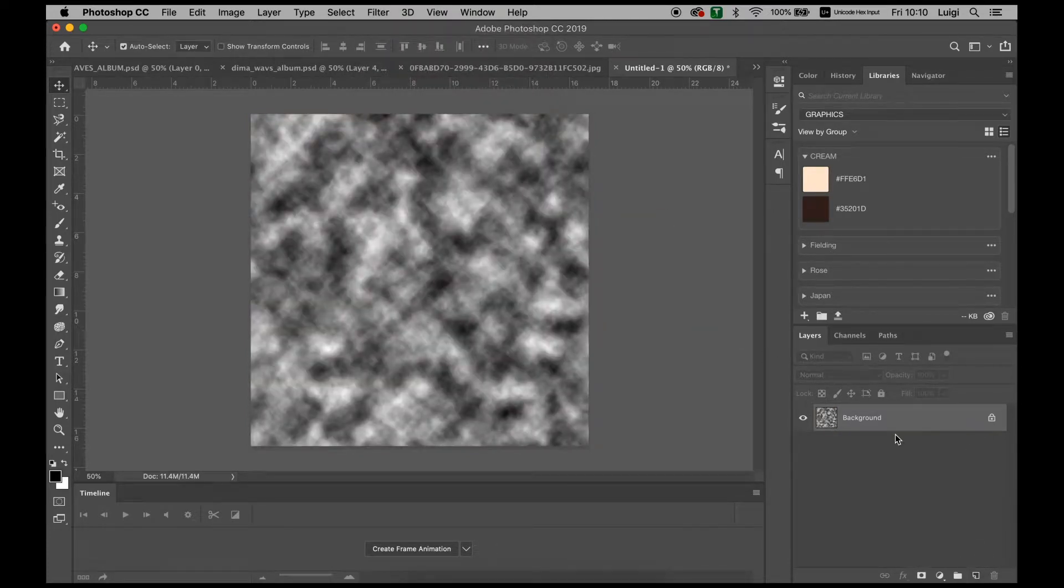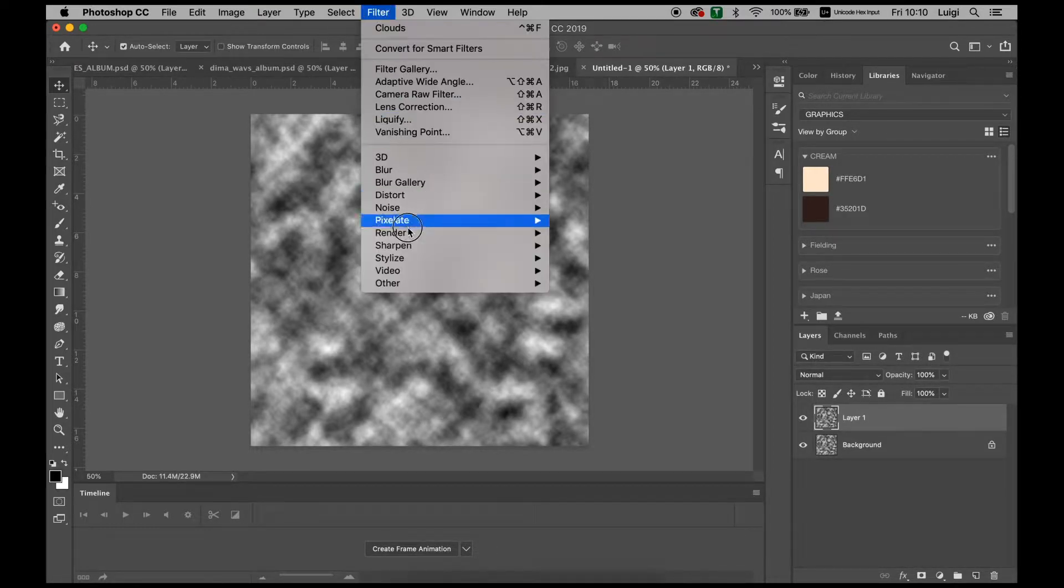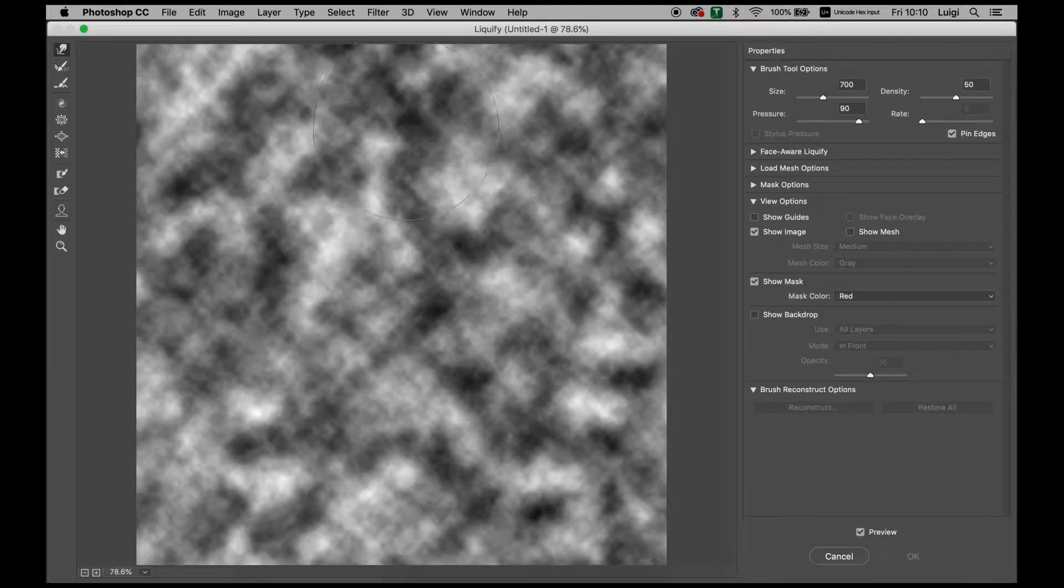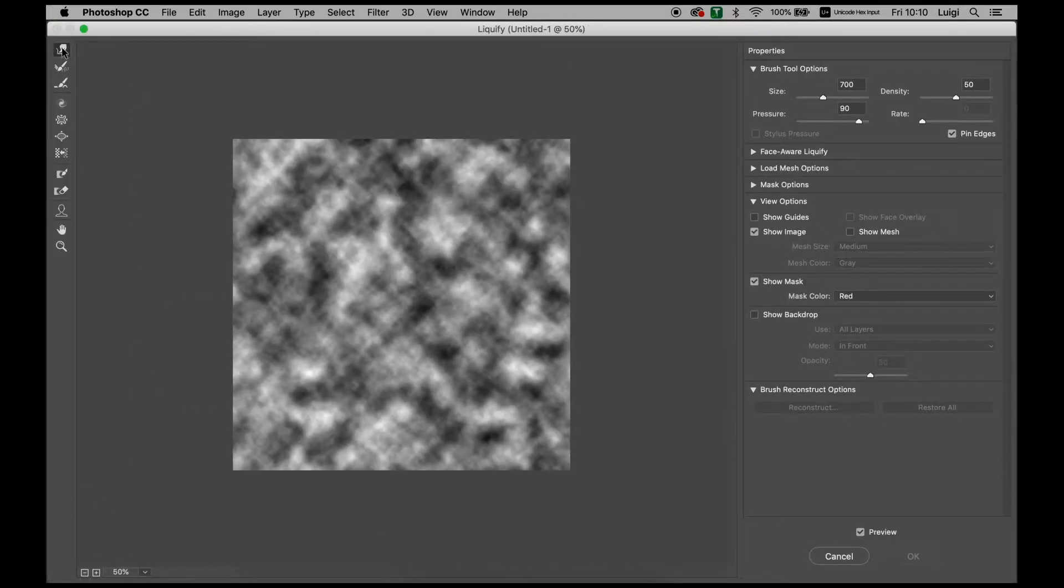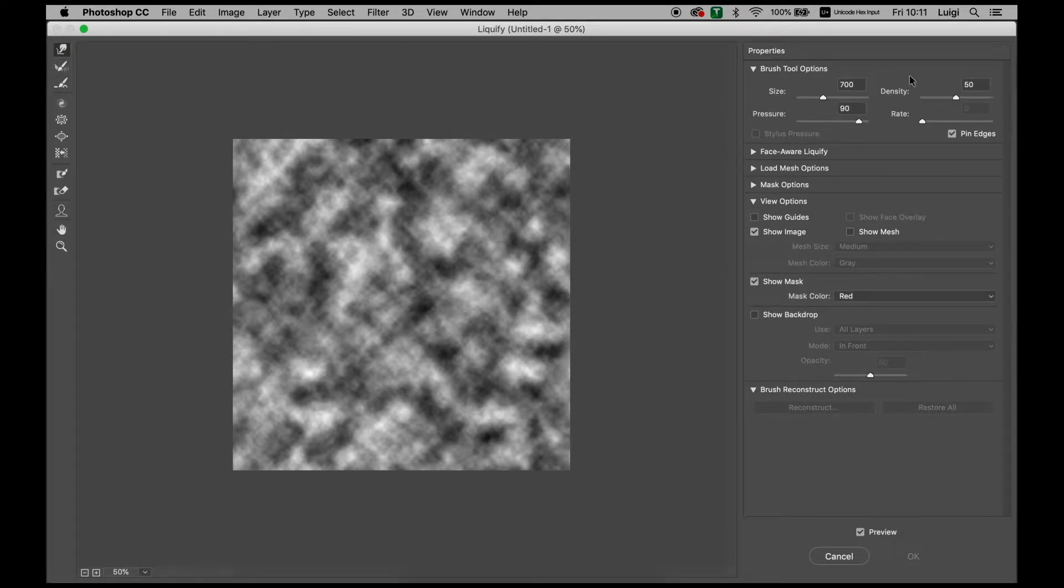Now with this done, duplicate it using Command J and go to Filter and Liquify. With the liquify tool, make sure that we have the forward warp tool, which is this little icon right here, and we have these settings around 700, 90 pressure and density of 50.